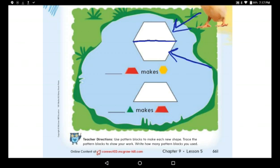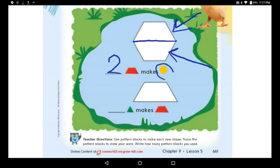So how many trapezoids make this composite shape? Two trapezoids make the new shape. This is a six-sided shape — we call it a hexagon. This shape is called a hexagon, and it is a composite shape.